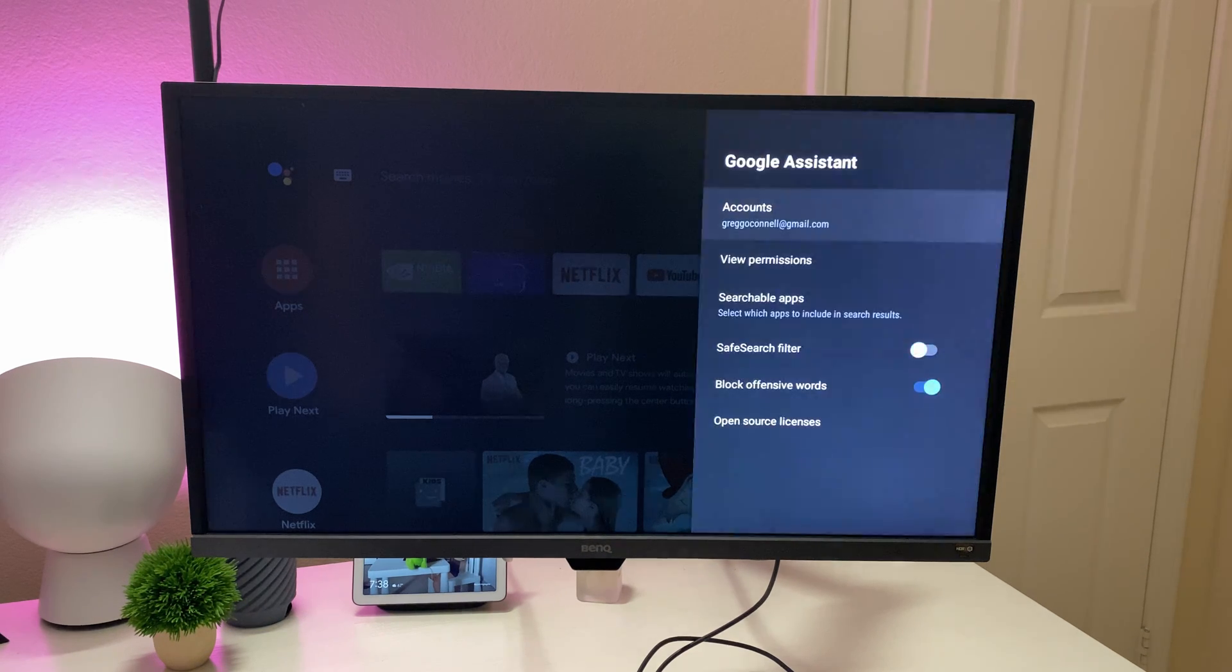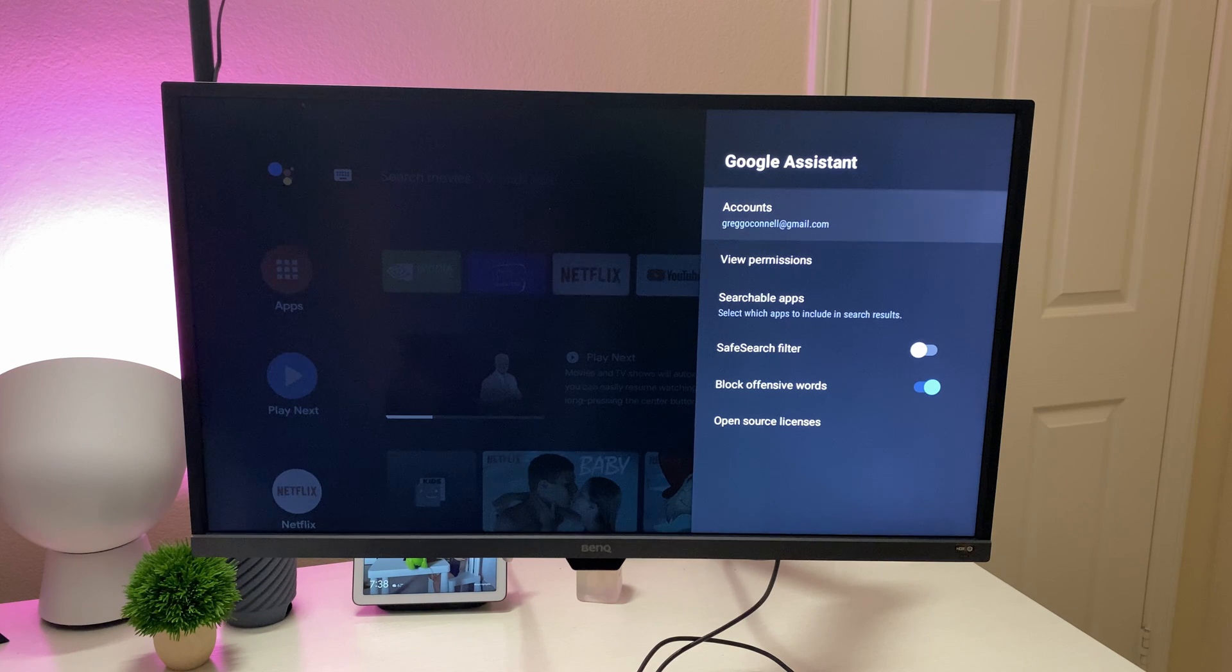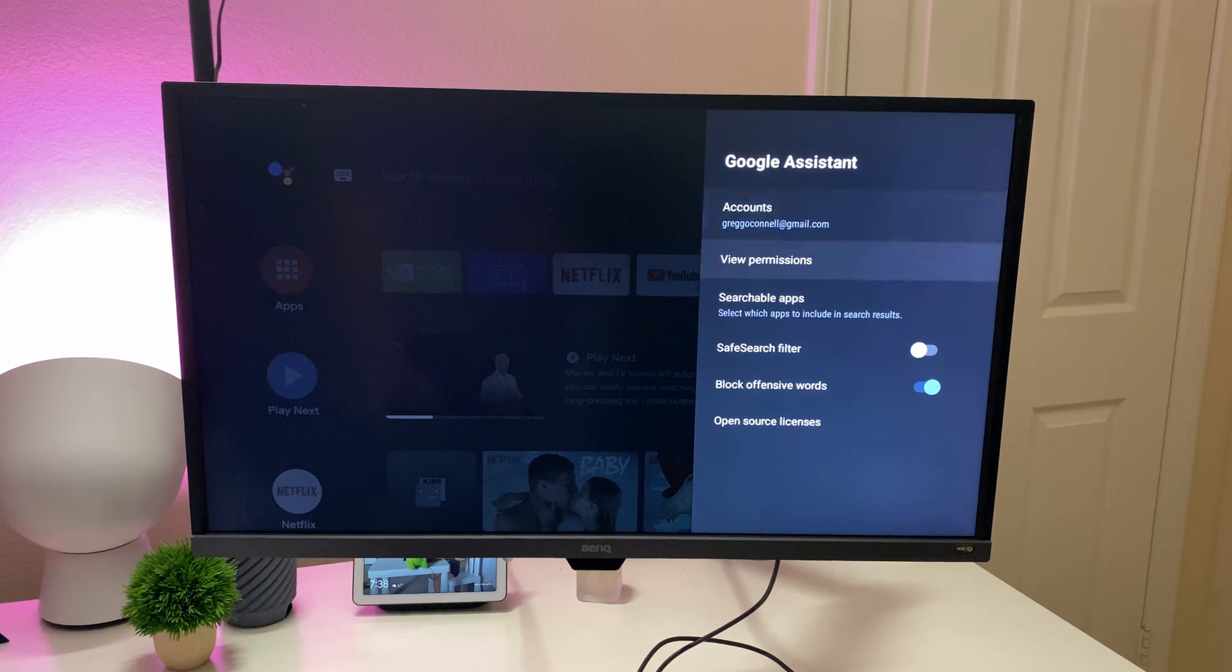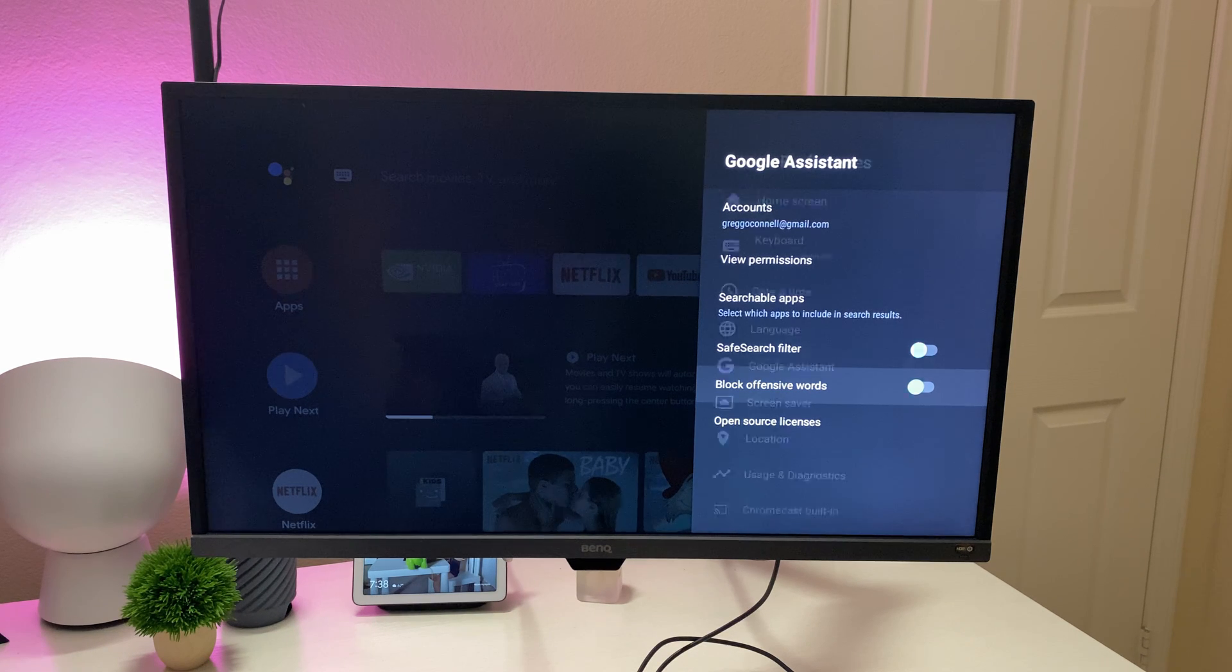Google assistant, obviously that's a big one. So this will show you with Google assistant, it's going to show you with the account you're using, what permissions, searchable apps. If you want to set a safe filter, if you want to block offensive words, all that stuff.